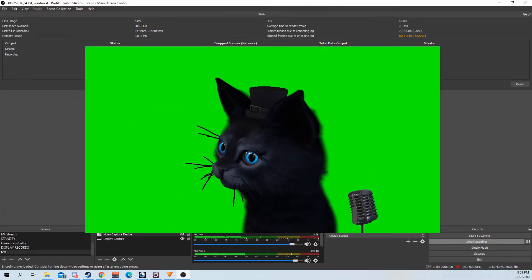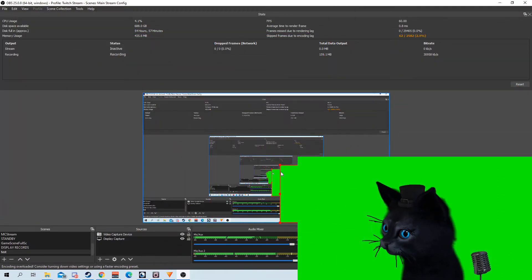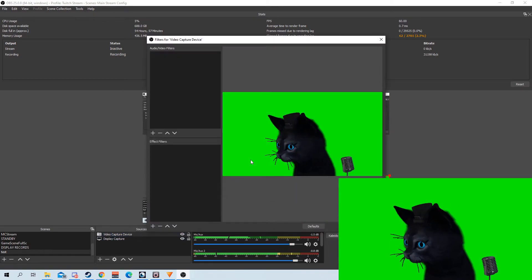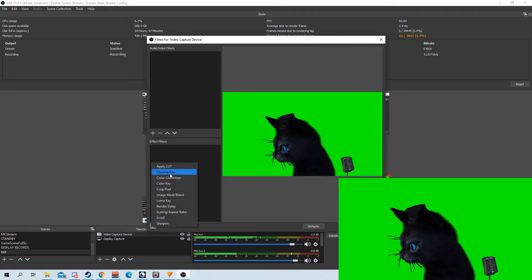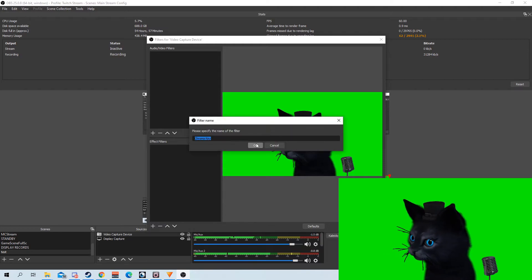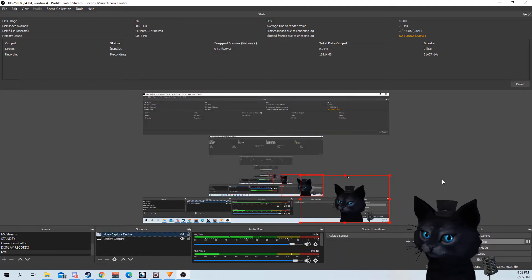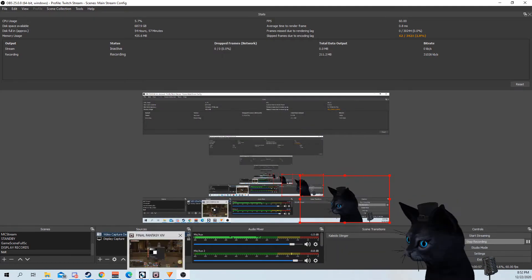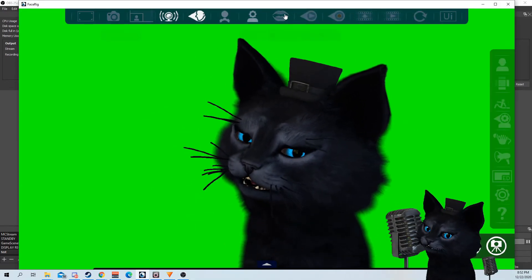I can position it, I can also add a chroma key filter, and it's ready.